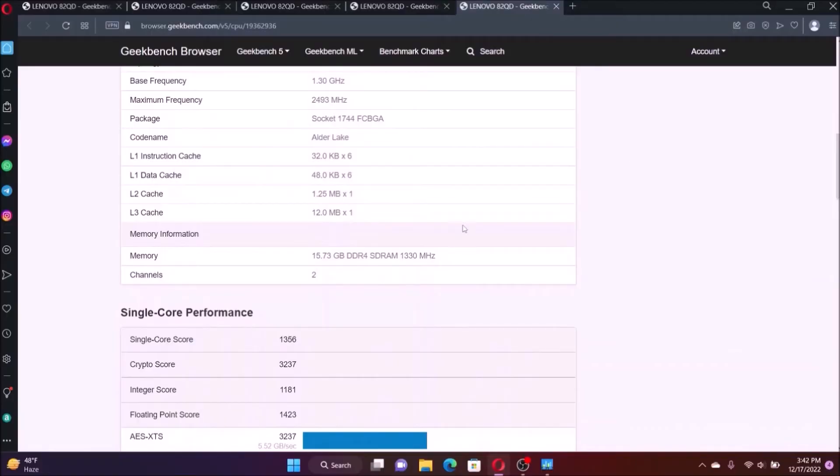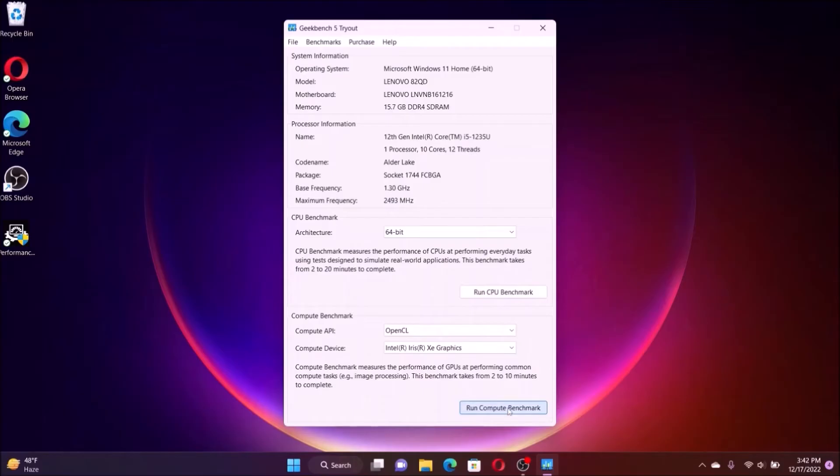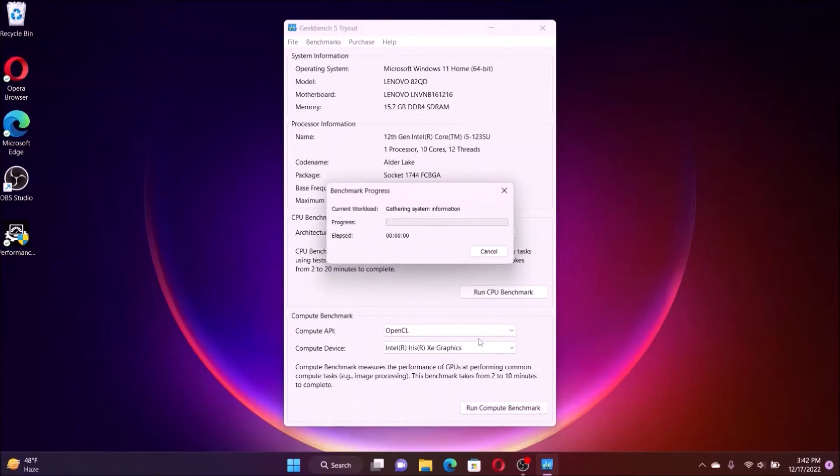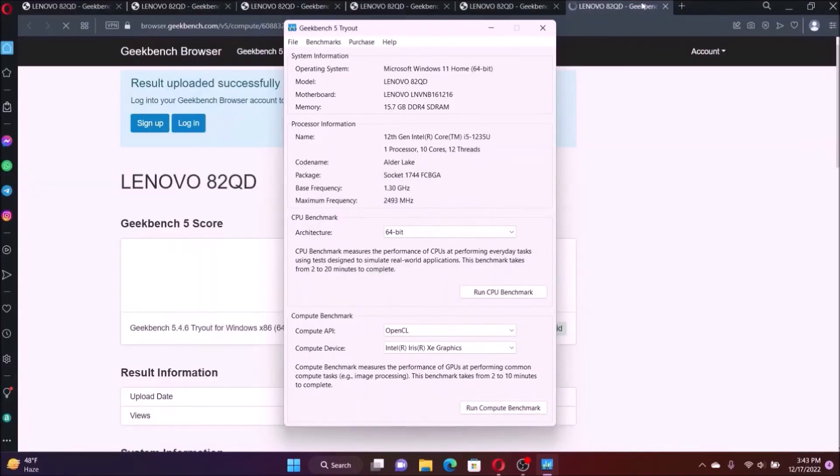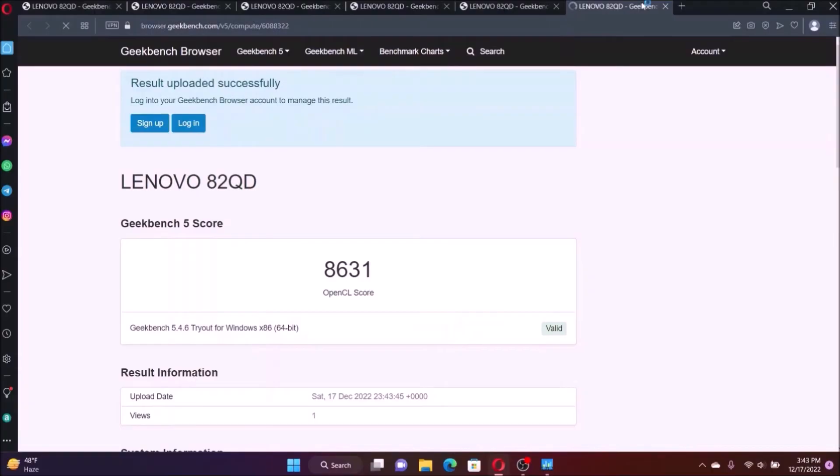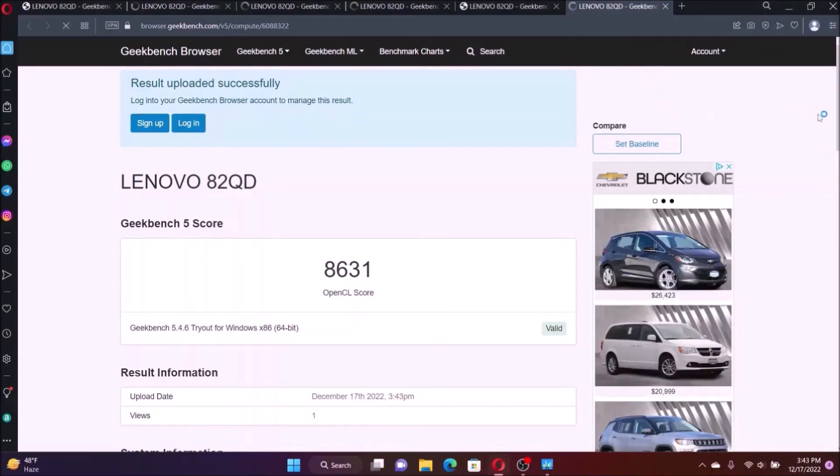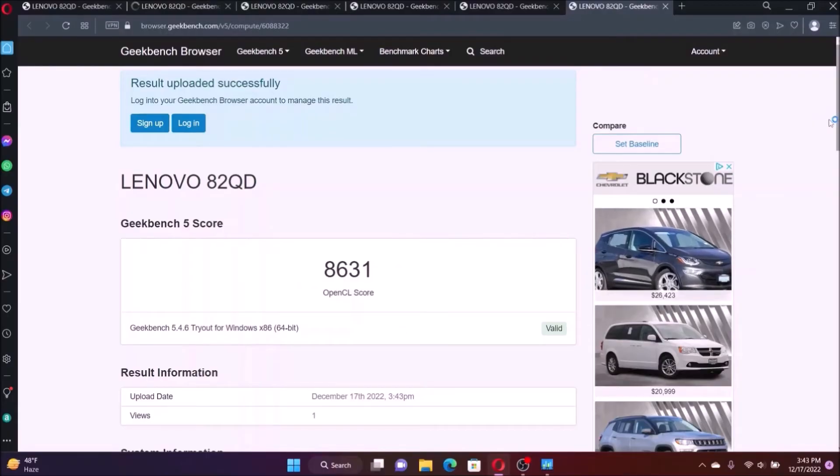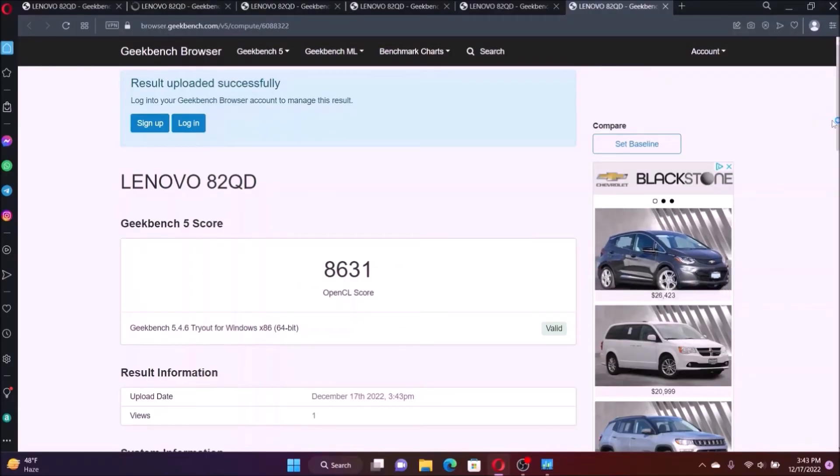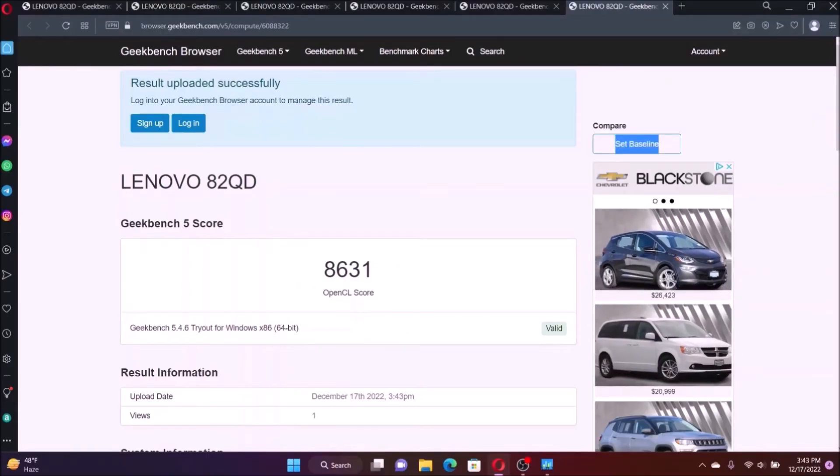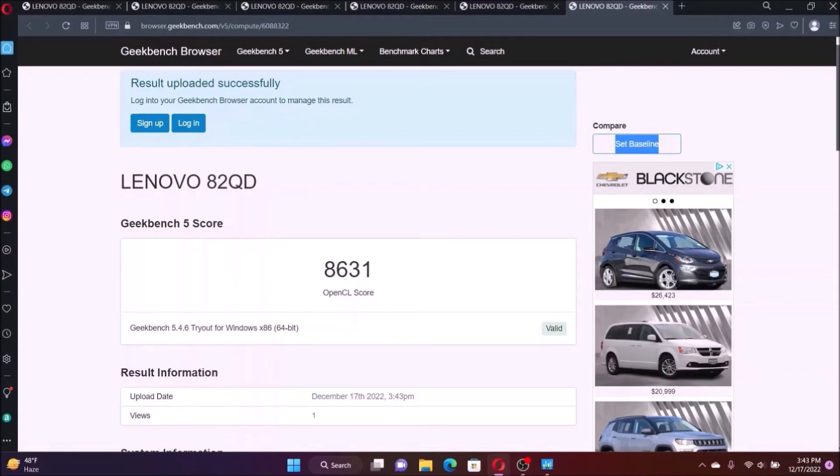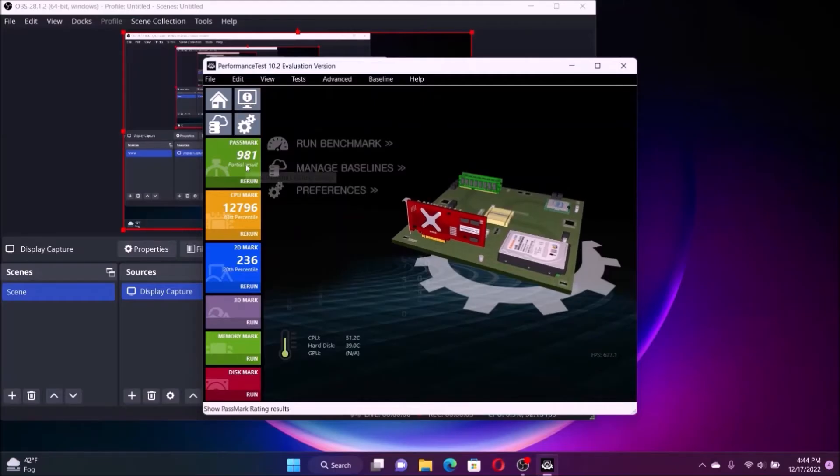Here we show the 16 gig of memory upgrade. So now we're running the compute benchmark which tests the image performance and the score came out is 8631. That's the OpenGL score. How good the image processing after the upgrade. And there's a significant increase.